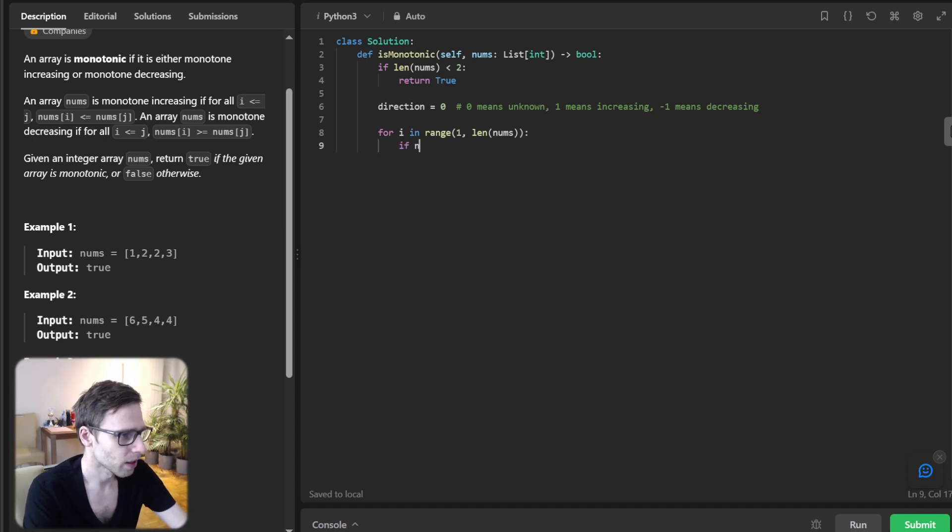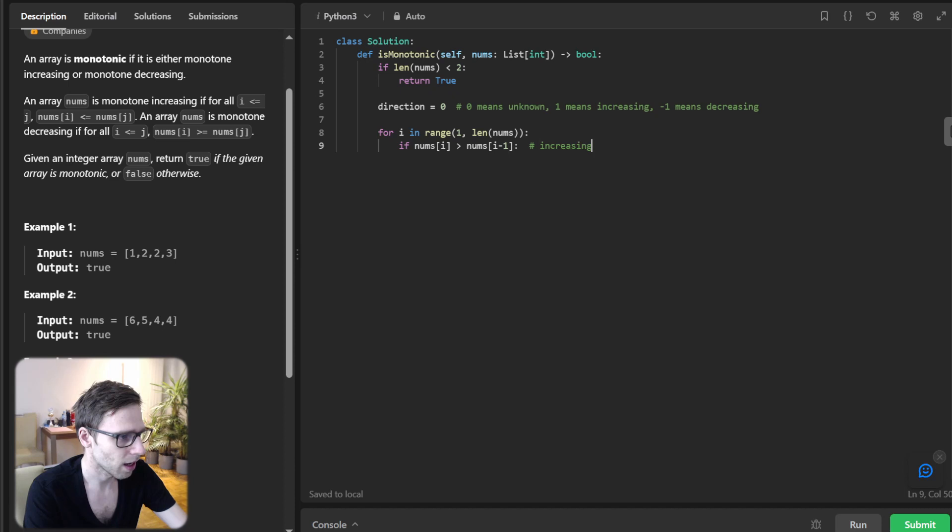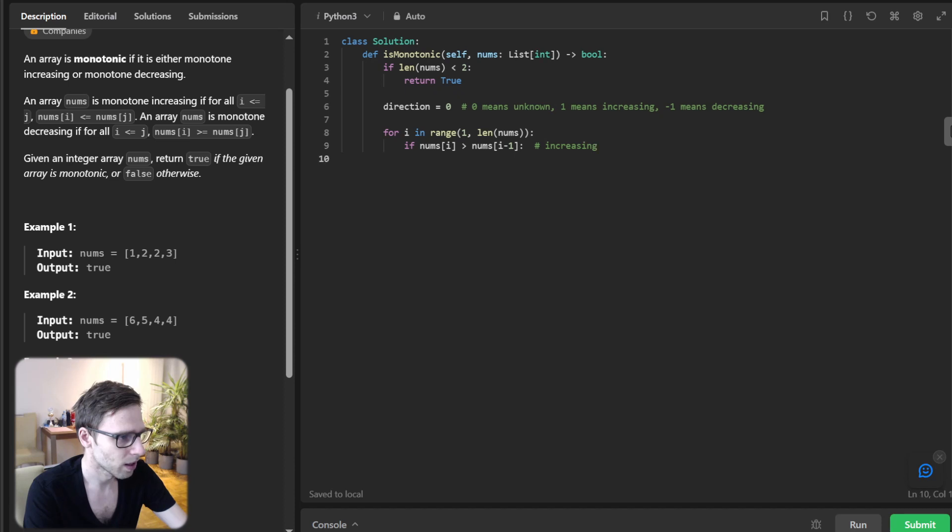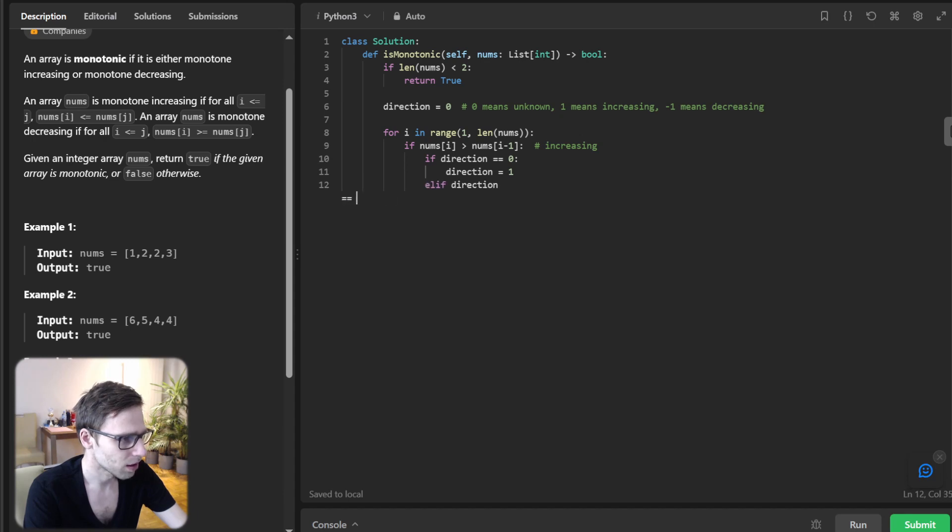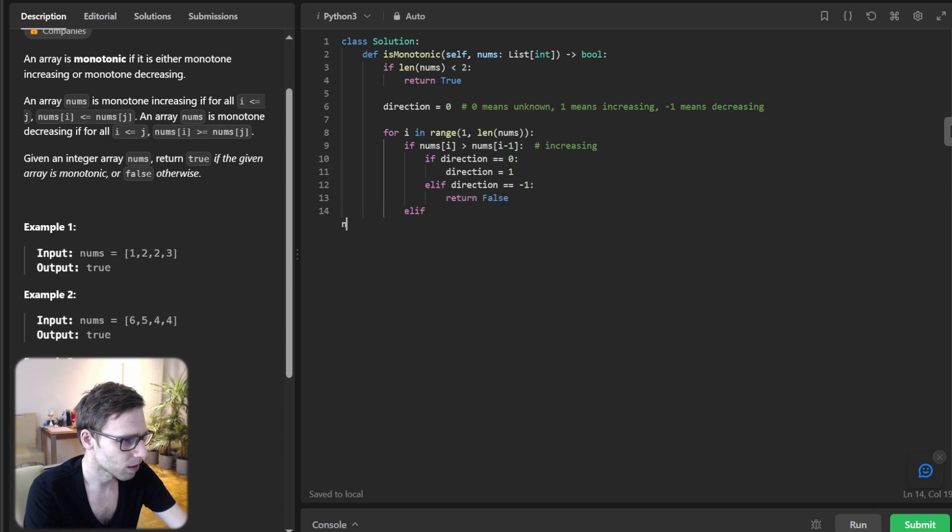Let's implement it as well. If num i greater than num i minus one, increasing. If direction equals zero, direction will be one, else direction minus one and return false.